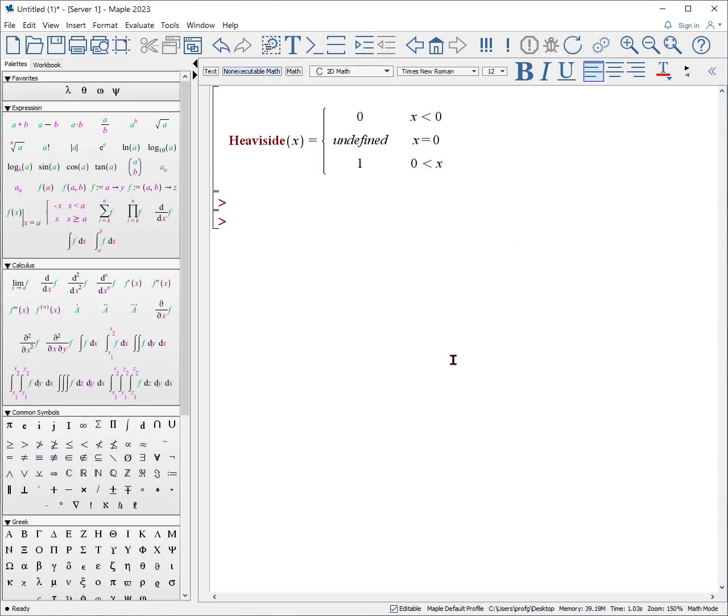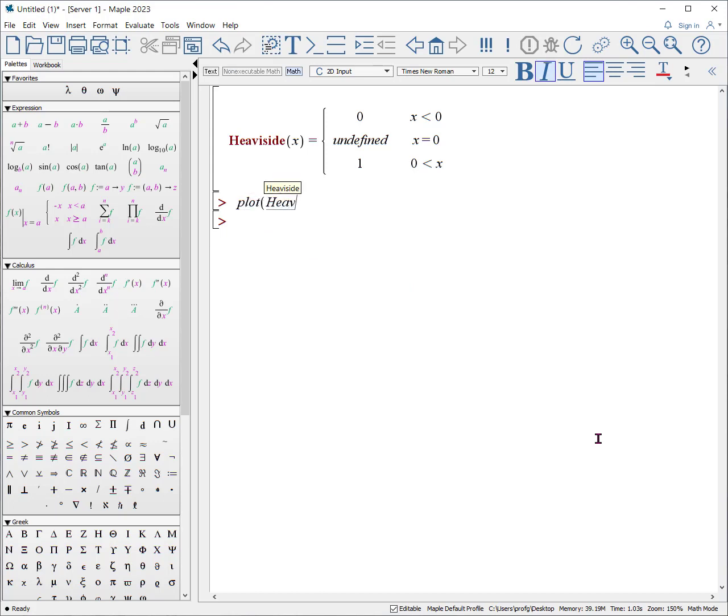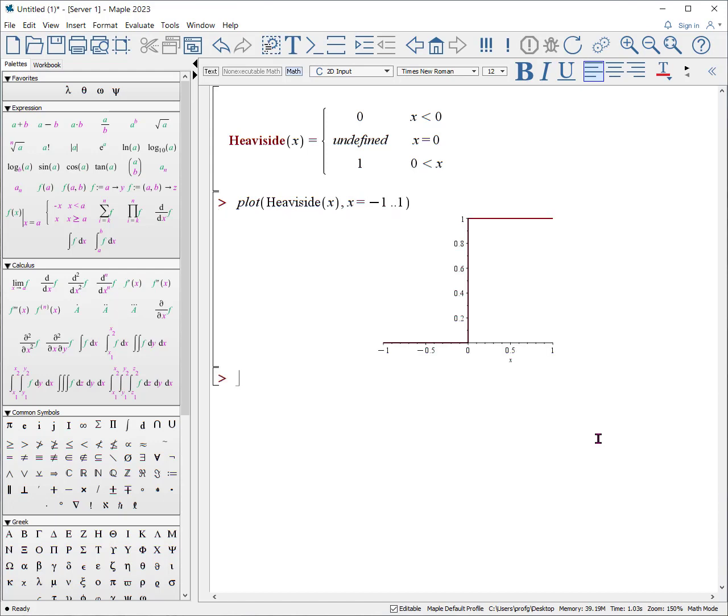Our double step expression looks like this. Our final procedure is the heavyside function. Here is the definition. As you can see, it has three definitions depending upon what the value of x is. Let's plot it out. Plot heavyside of x from x equals minus one to one. To me, that looks like a gigantic step function, and so it gives the idea. But again, it has no value essentially at zero, so it sort of skips that.